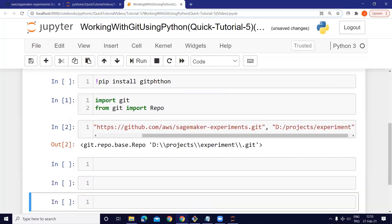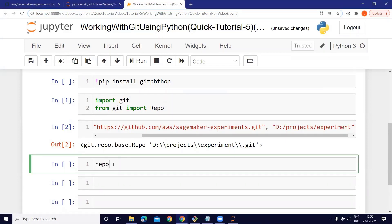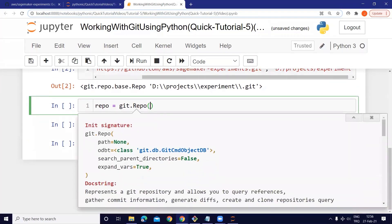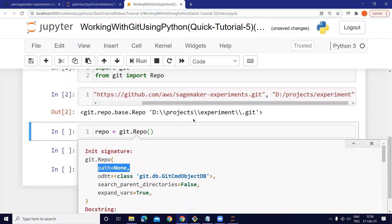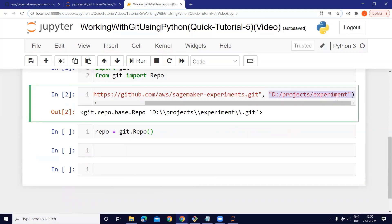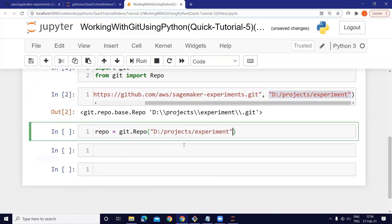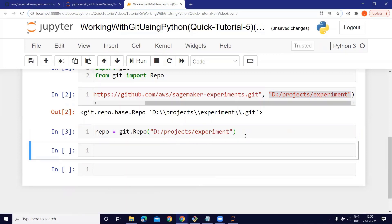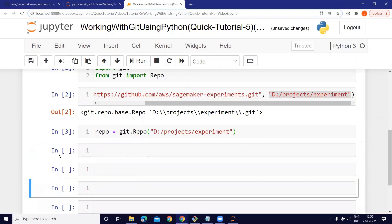Now let's start working with this repo. First we have to create a repo object. Let's name it 'repo'. We use the git library, and inside it we have the Repo function. We pass the path — the location of the repo. We have created a repo object, and from now on we can work with all the commands and functions related to Git and GitHub using this variable.